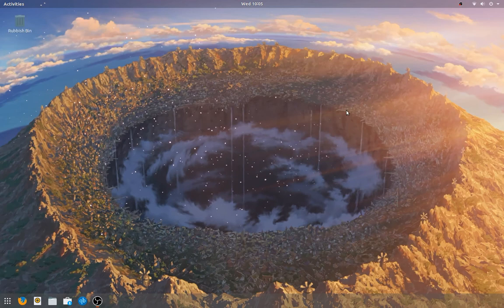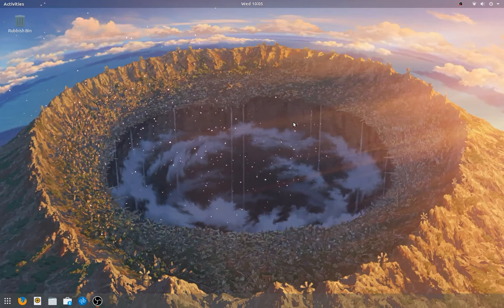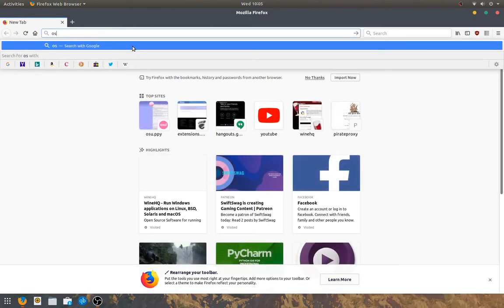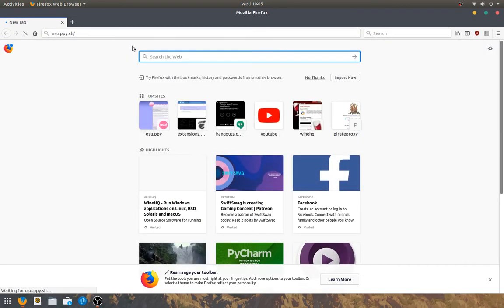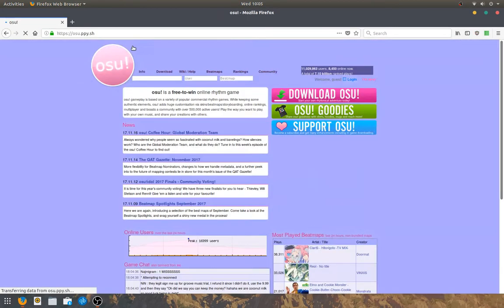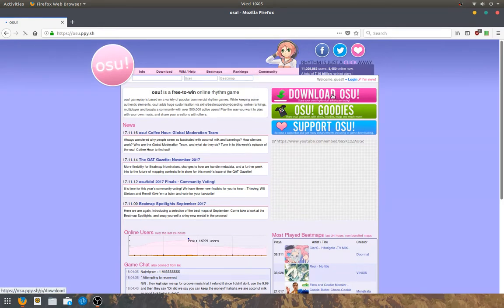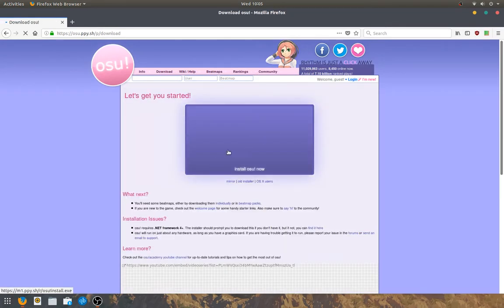Hey guys, it's me, SubPanel1 here, and today I'm going to be showing you how to install osu! on Ubuntu 17.10. So the first thing that you should do is navigate to your web browser of choice and type in osu.ppy.sh in the search bar. Then click download osu!.